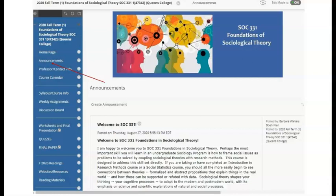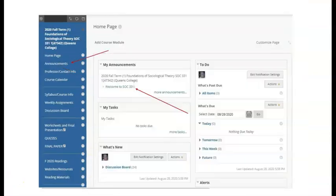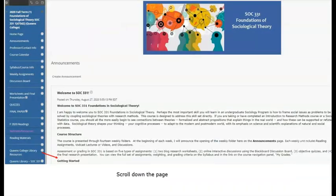This is the announcements page, which is currently set as the landing page — the page that opens when you log in. This is the home page. Click on SOC 331, or on any announcement, to go from the home page to the announcements page. New announcements appear each week at the top of the page, actually at the beginning and usually at the end of each week. These are also sent to your Queen's email address. For the opening announcement, scroll down the page for information on what to do first.